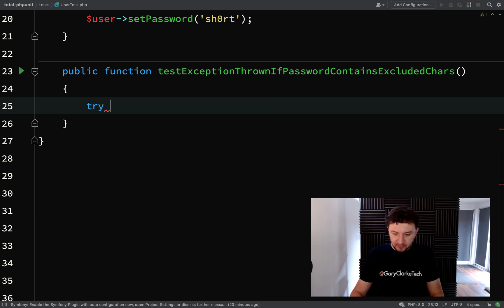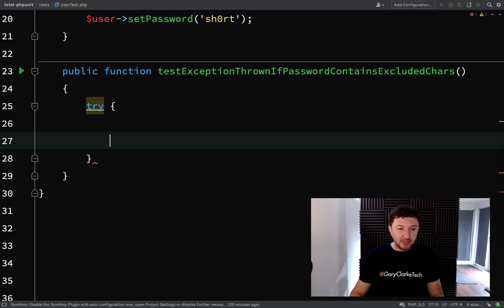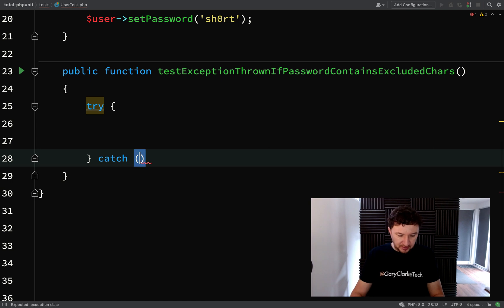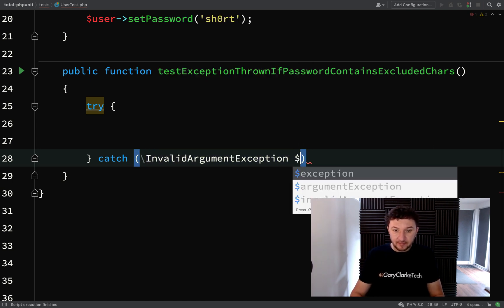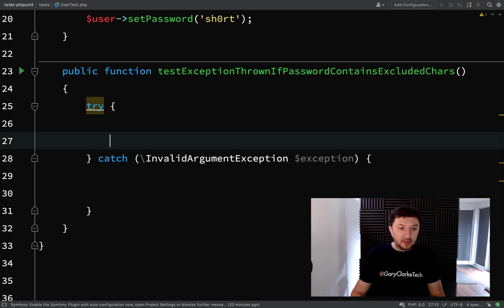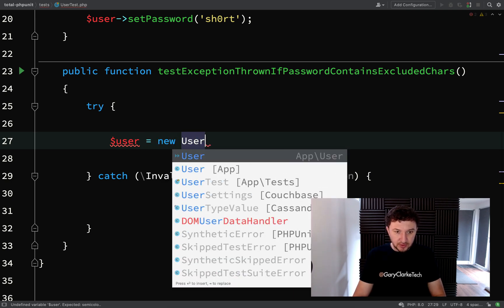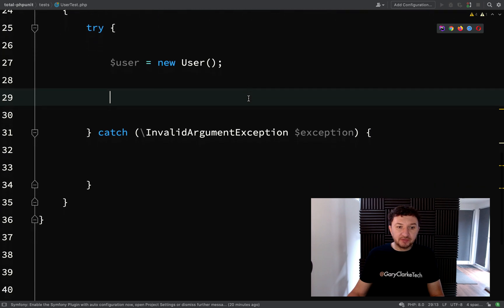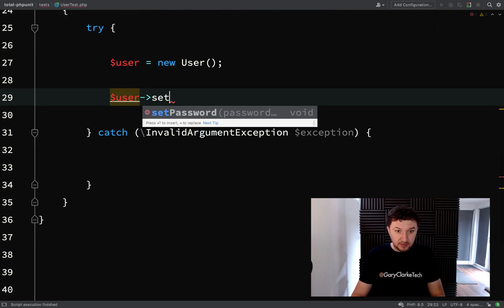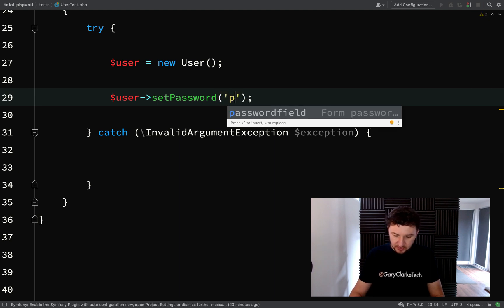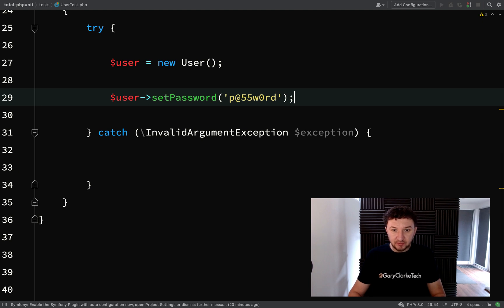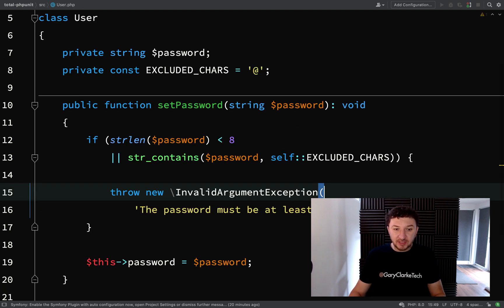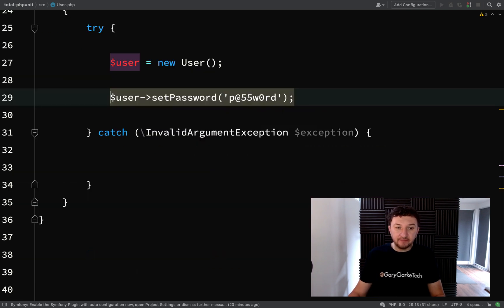We shall say test exception is thrown if the string contains excluded characters. Exception thrown if password contains excluded characters. And this time, instead of doing it the way we did it last time, we're going to actually create a try catch block. And our catch will be looking for an InvalidArgumentException. Okay, so in the first part here, we're going to do exactly the same. User equals new user. And we're going to try and set a password which contains an at symbol. So user set password. And we'll go with the good old, probably the most common password in the world. But when we get to this stage, if it's allowed us to set a password, then it means that our exception hasn't been thrown.